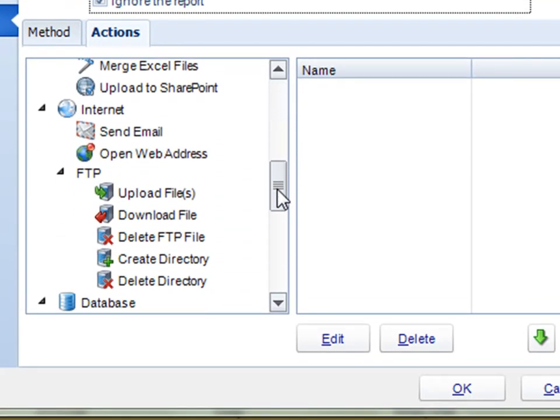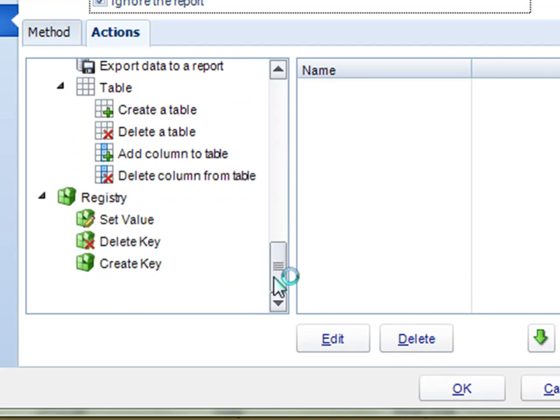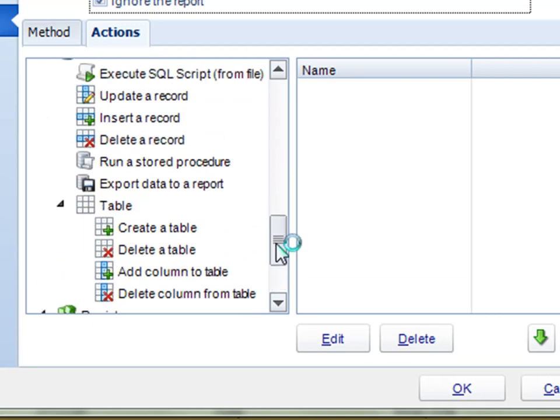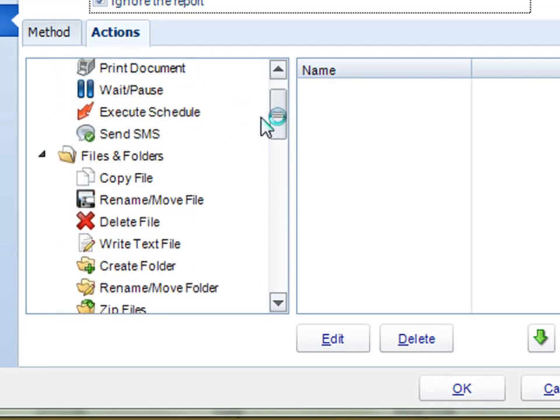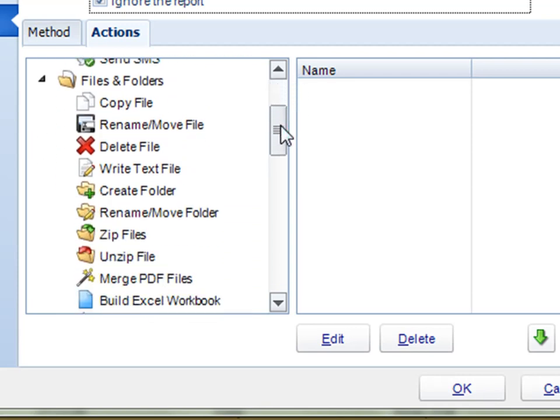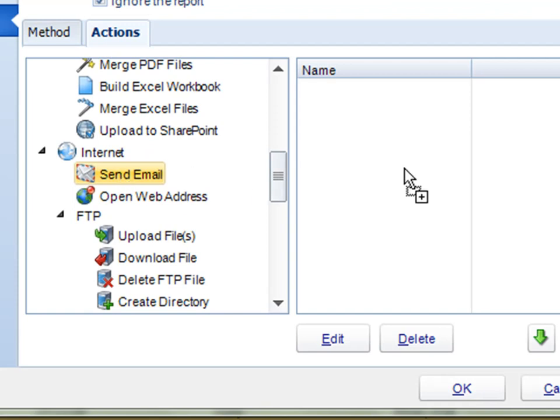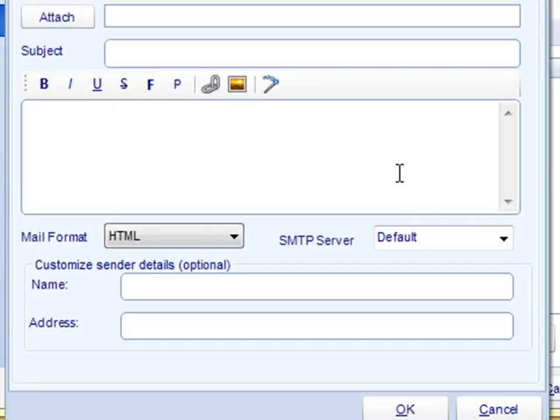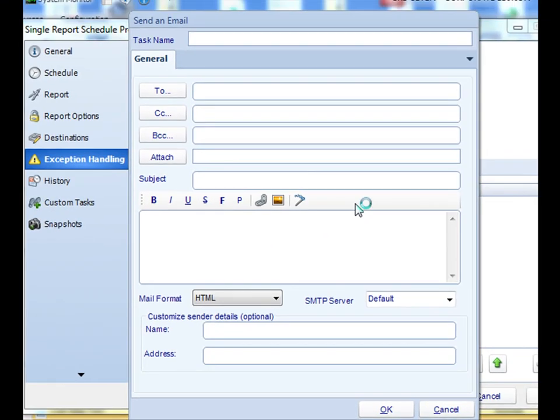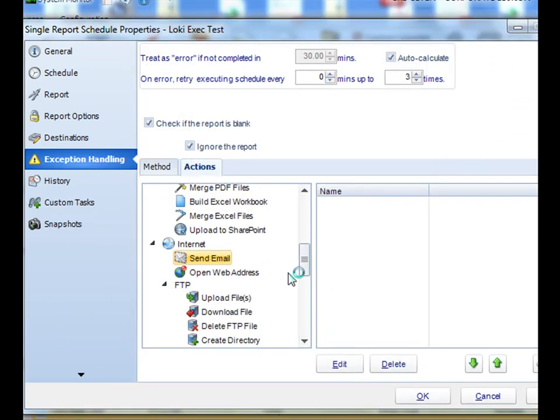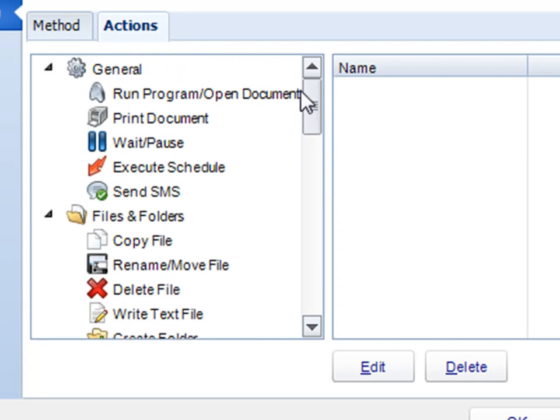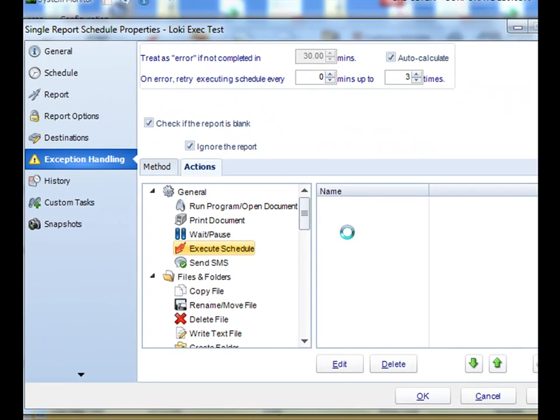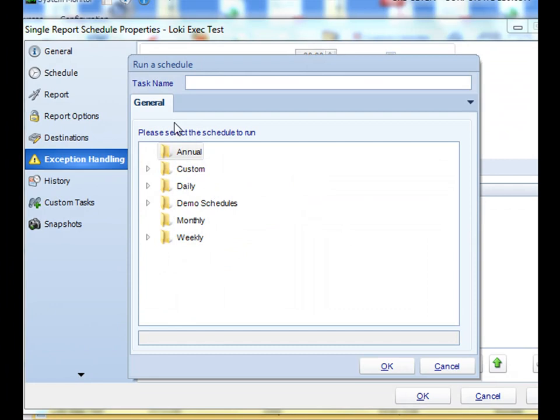If you click on the actions tab, you can actually perform any number of custom tasks. After it determines that a report is blank, for example, if you want to notify someone that this report is blank, just go down to send email, drag it, drop it, and then compose an email message notifying a user that the report is blank, typically a system admin. Say if this report comes back blank, you actually wanted to execute an alternative schedule.